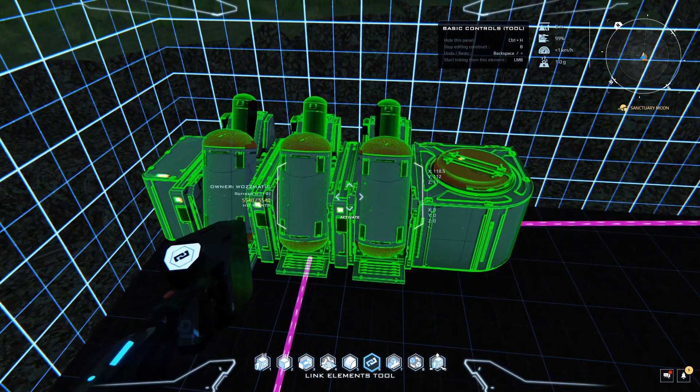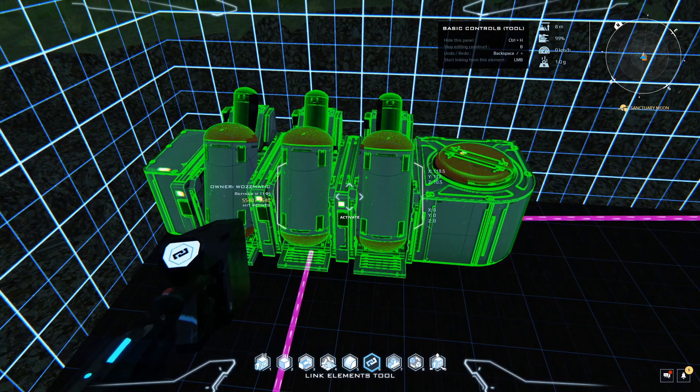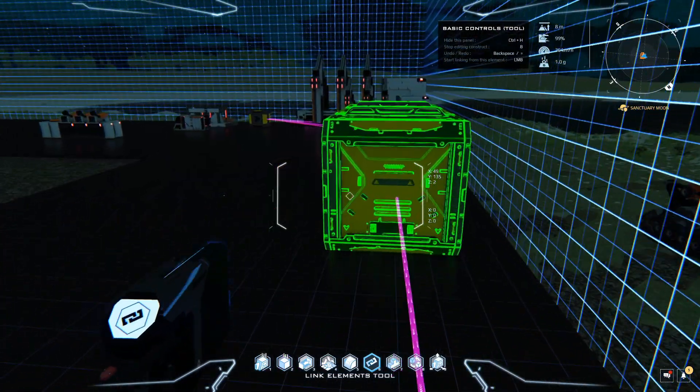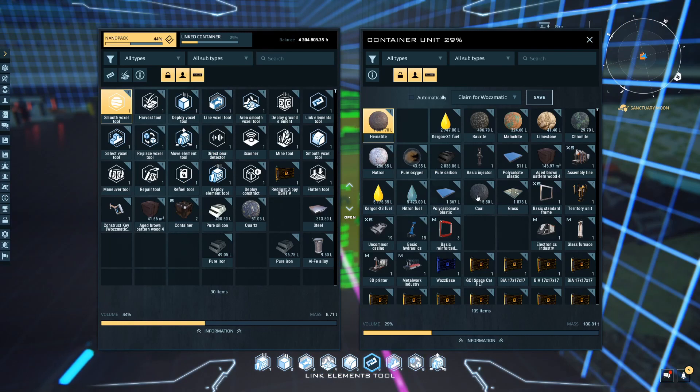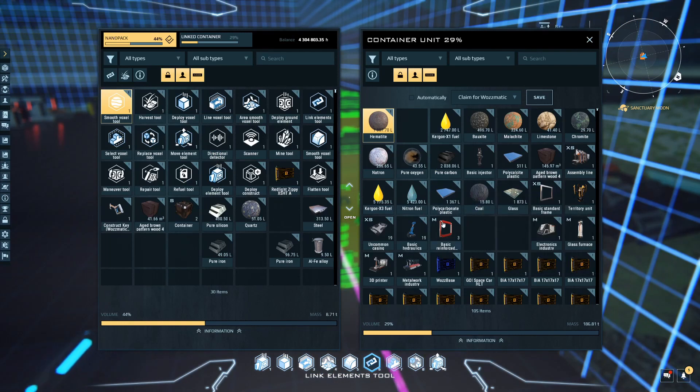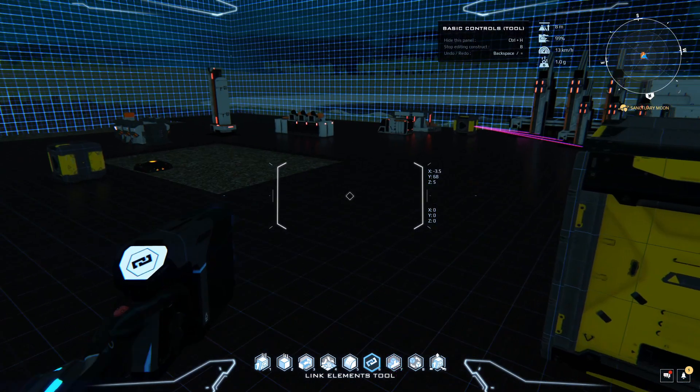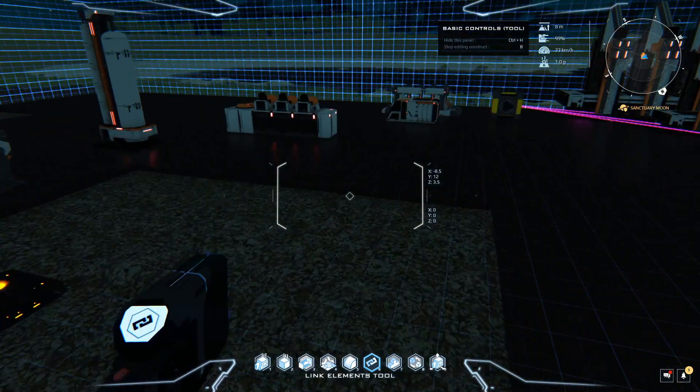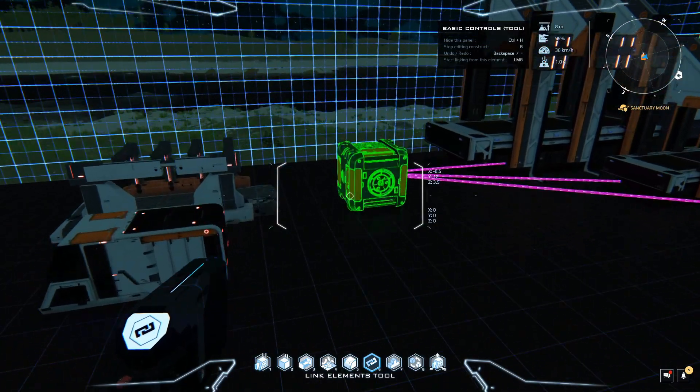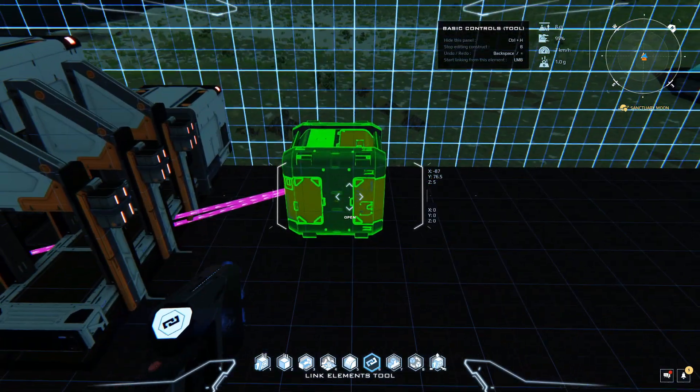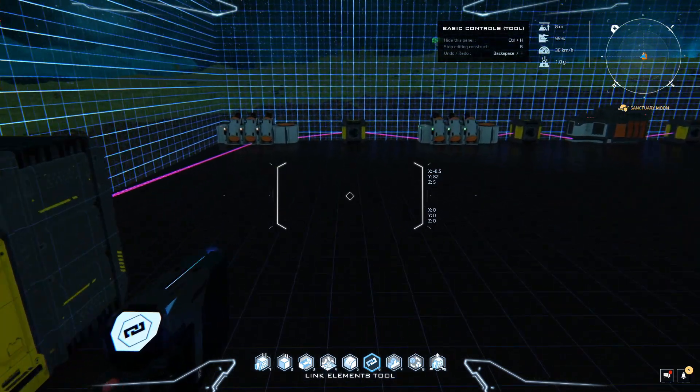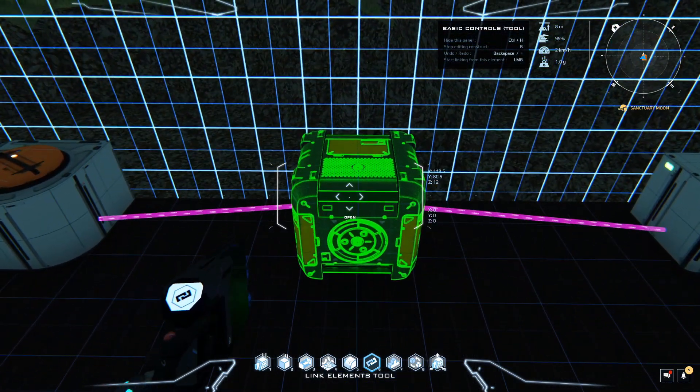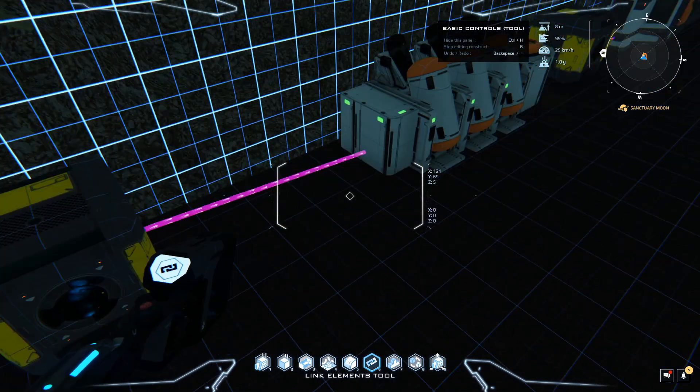This has stopped working because it's got missing input ingredients. There is no more coal in here. We've run out of coal and I don't have any stashed away anywhere else. We've now hit the bottom of our resources and we cannot put any more coal into the front end until we go mining.